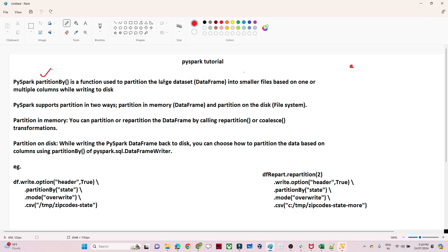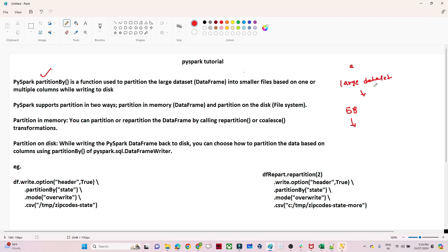Let's take an example. Suppose I have one large dataset with more than five billion records, and it keeps growing. Whenever I query this, it takes a large amount of time. In this dataset I have data for the India region, the USA region, and the UK region.